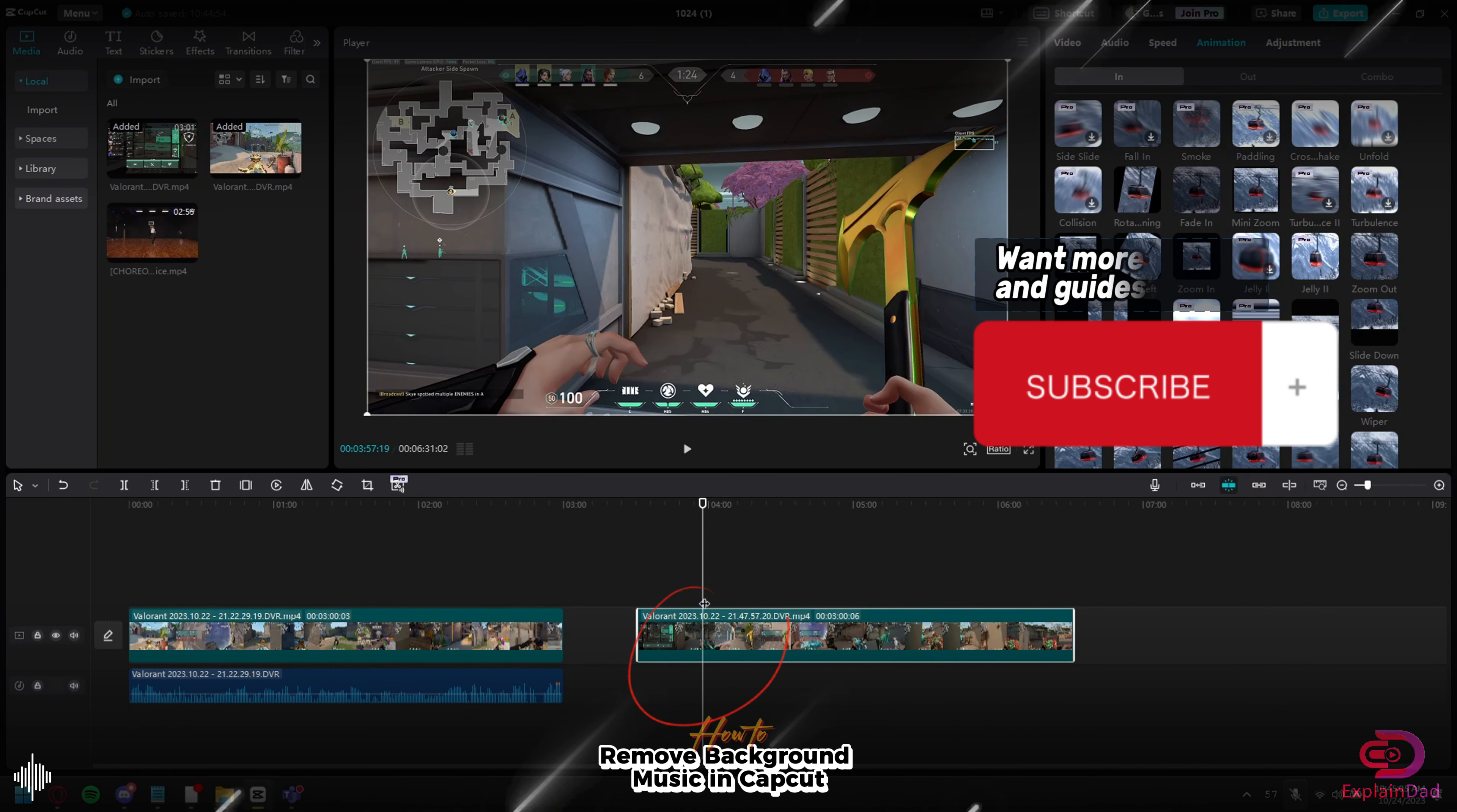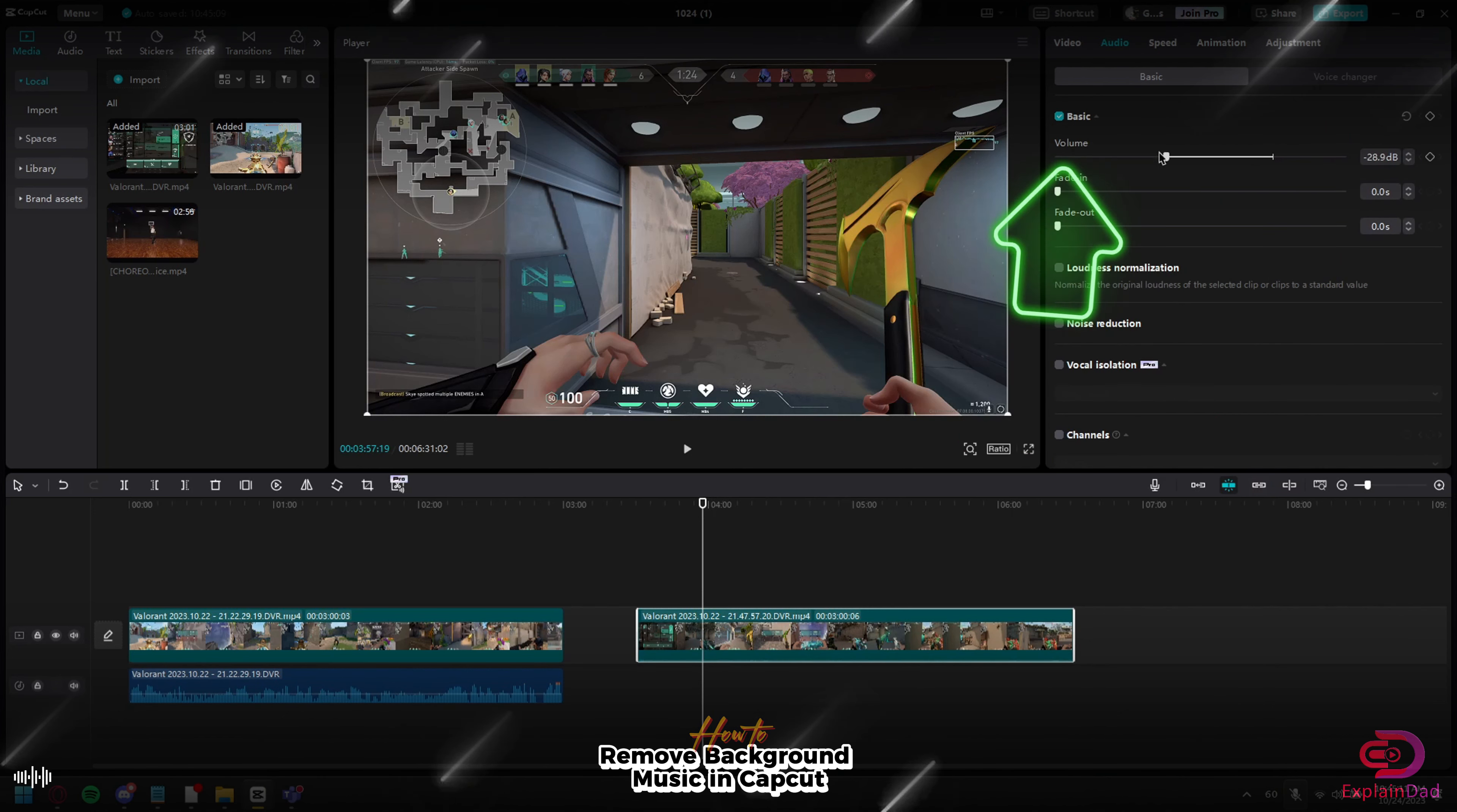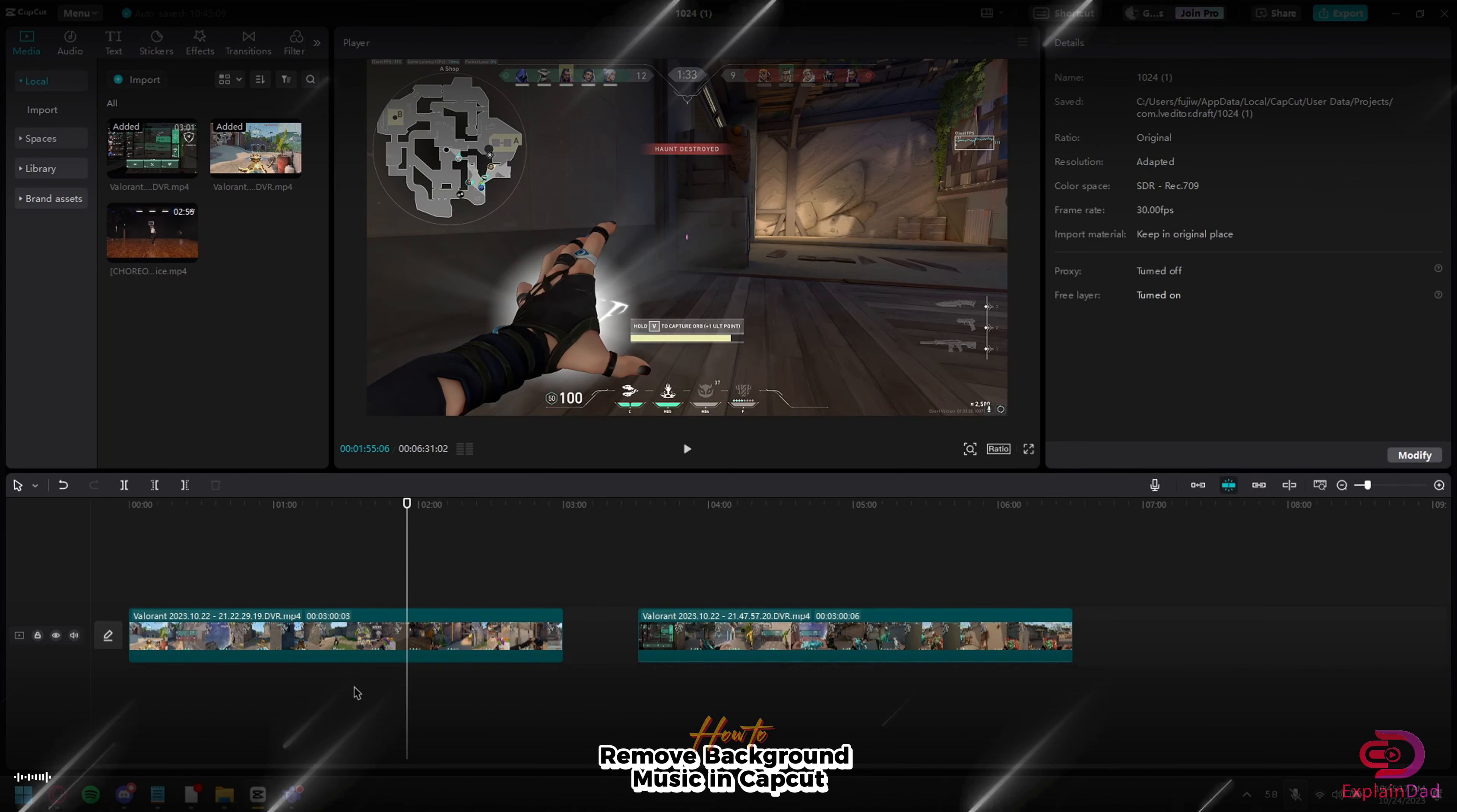You can mute the overall audio of that specific video by sliding it down, or go to the audio section and make sure that it's on zero decibels or as low as you can. As you can see, it should have no more audio.